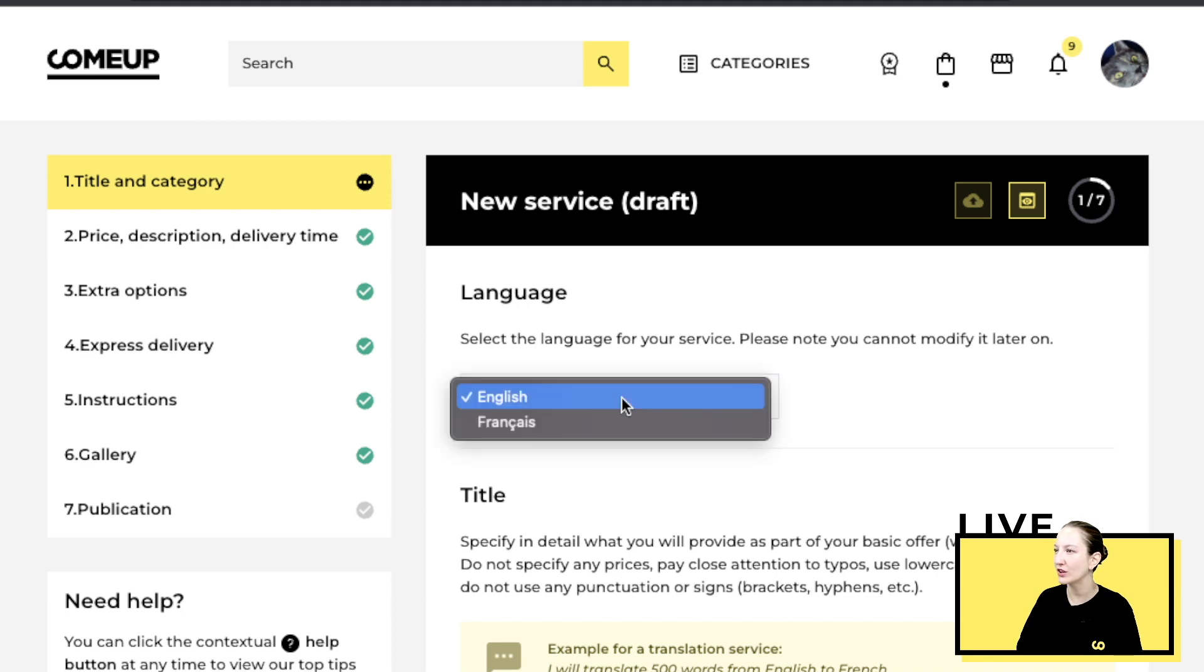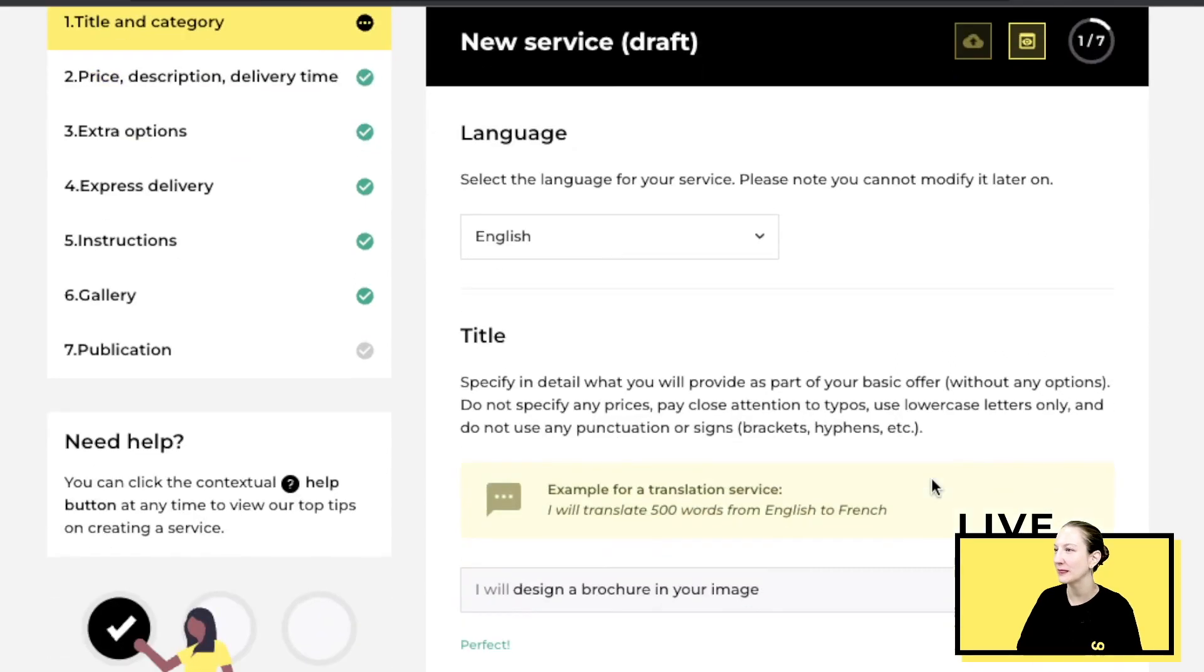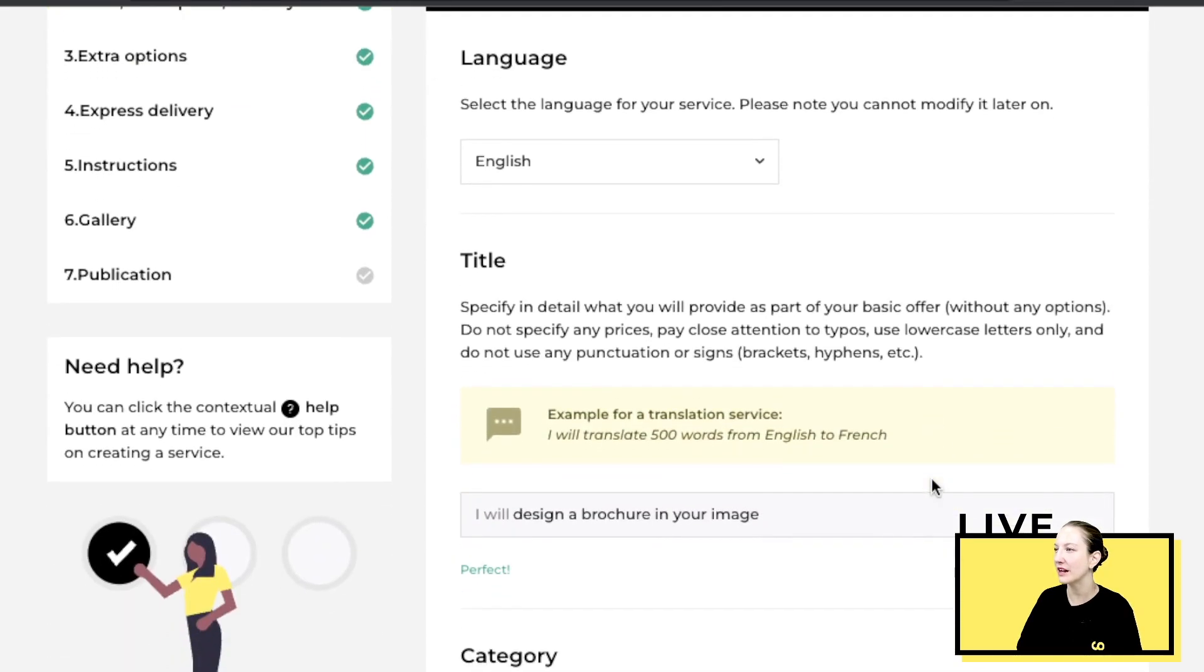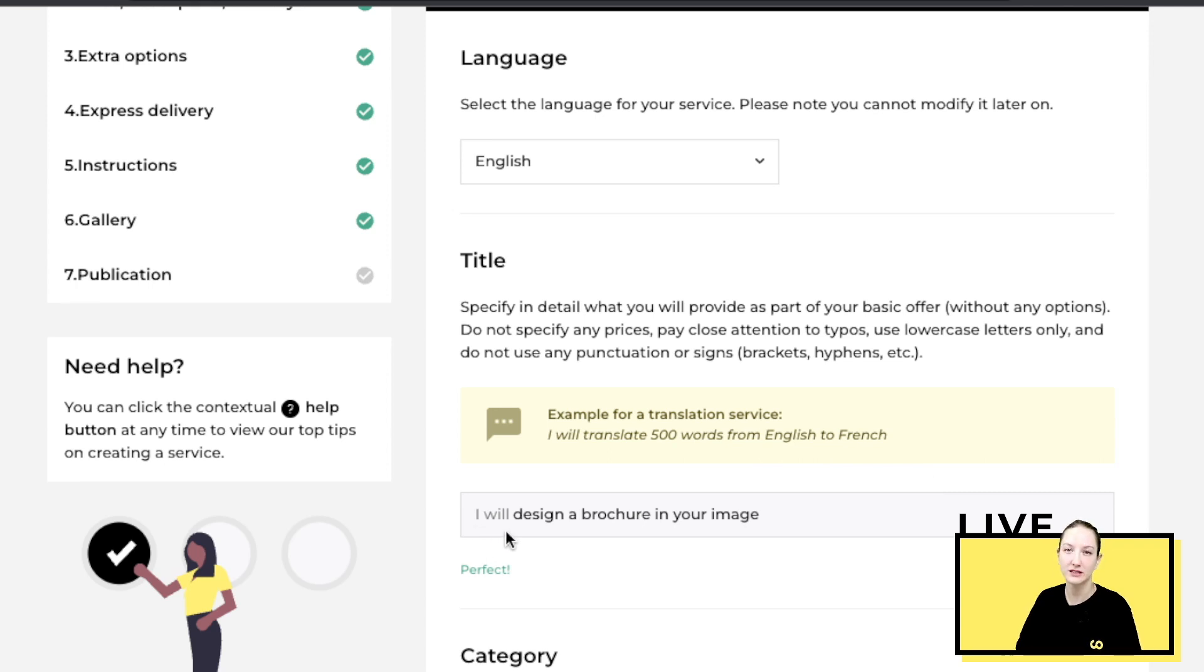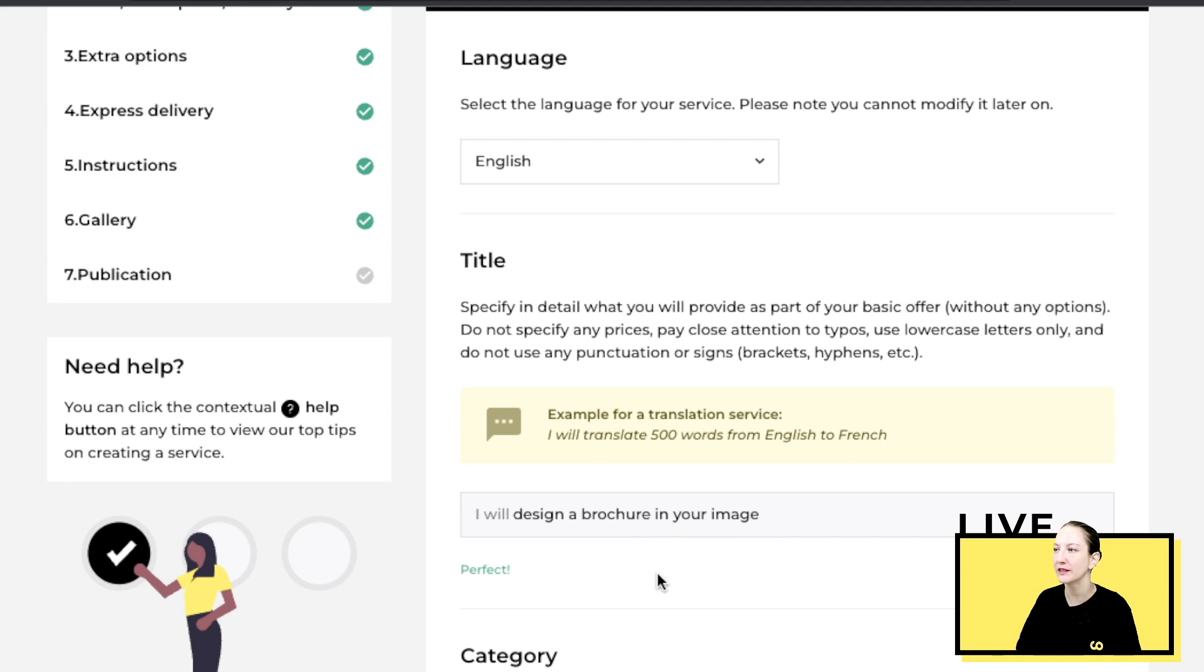You can pick English or French, but for the sake of this video we'll stick with English. For your title on ComeUp, we automatically start with 'I will,' so your title has to complete this sentence. It's important to use keywords because keywords will make it easier for the buyer to find you on our platform. For example, I will design a brochure.